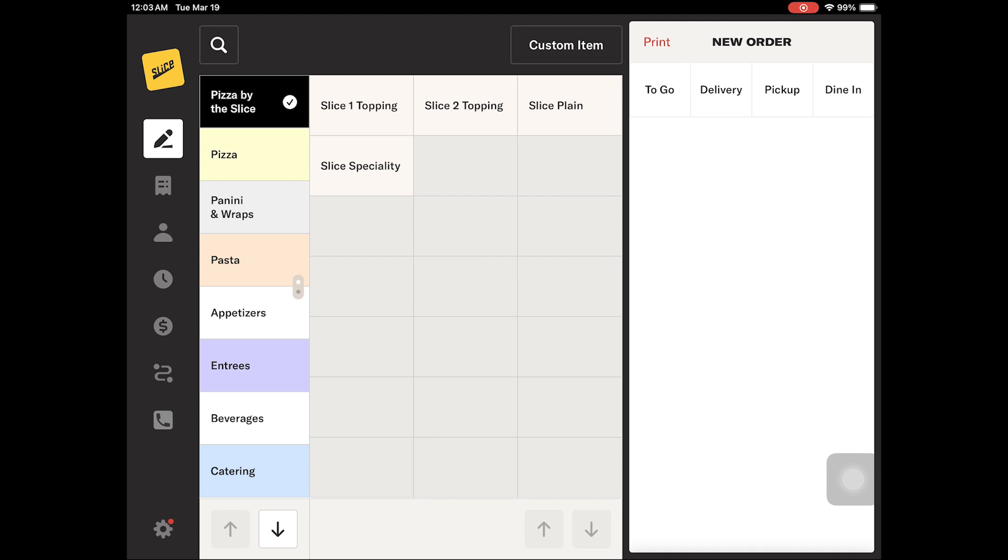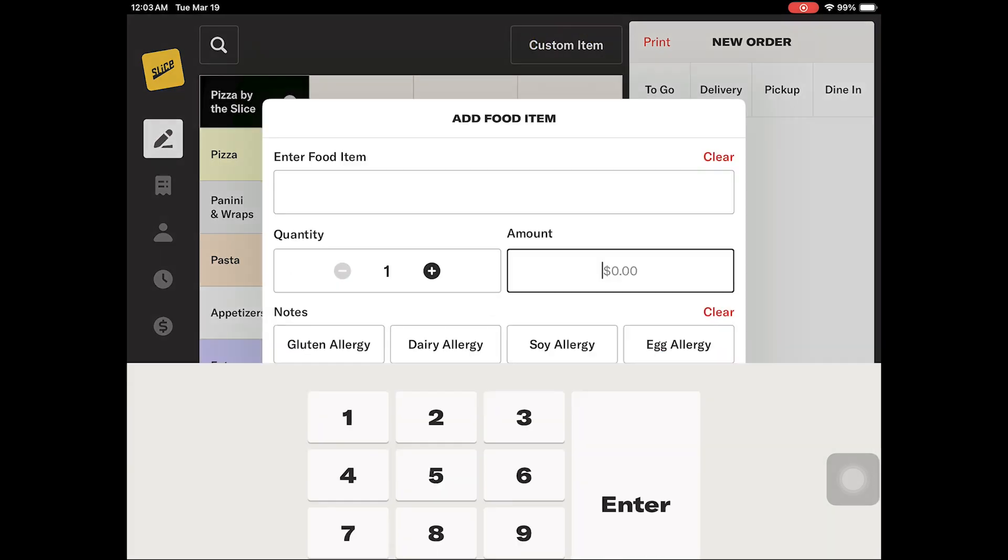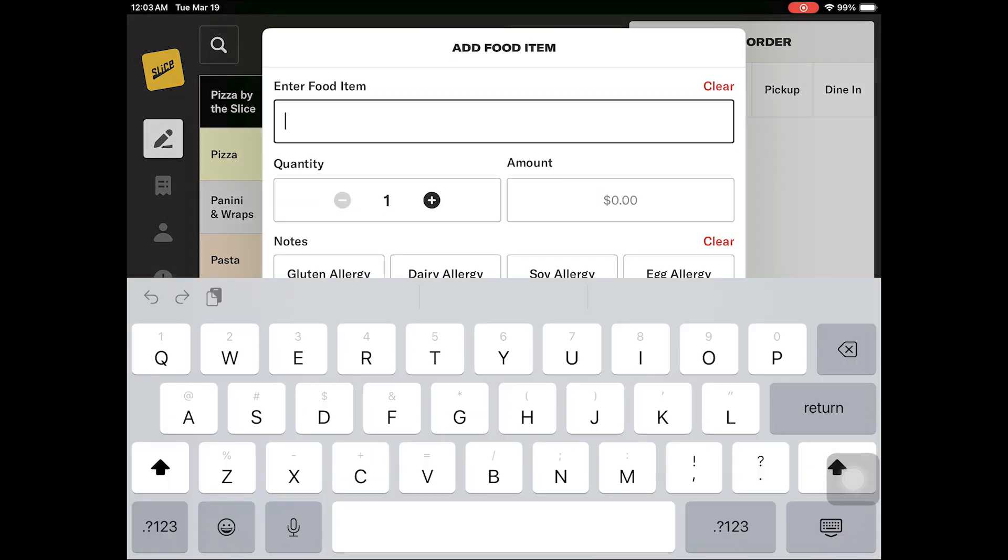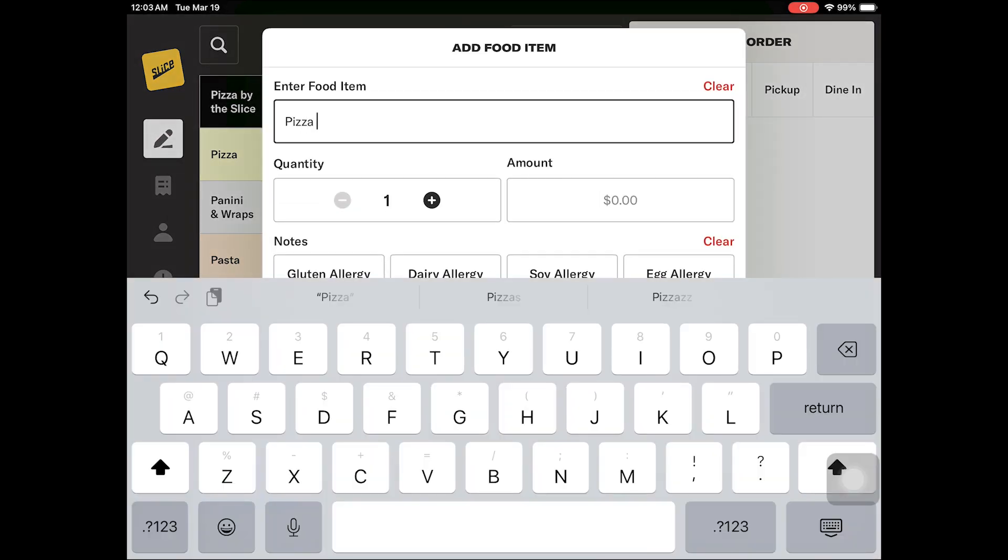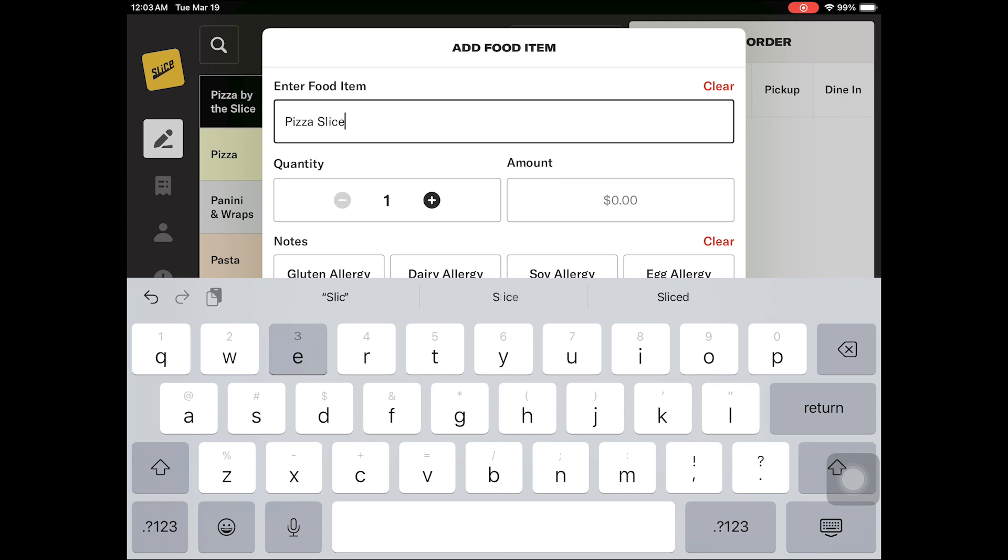If you need to add a unique charge or add an item missing from your register menu to a check, click on the custom item button at the top right corner of the food menu. This is open food. You can add an item name, quantity, and dollar amount.